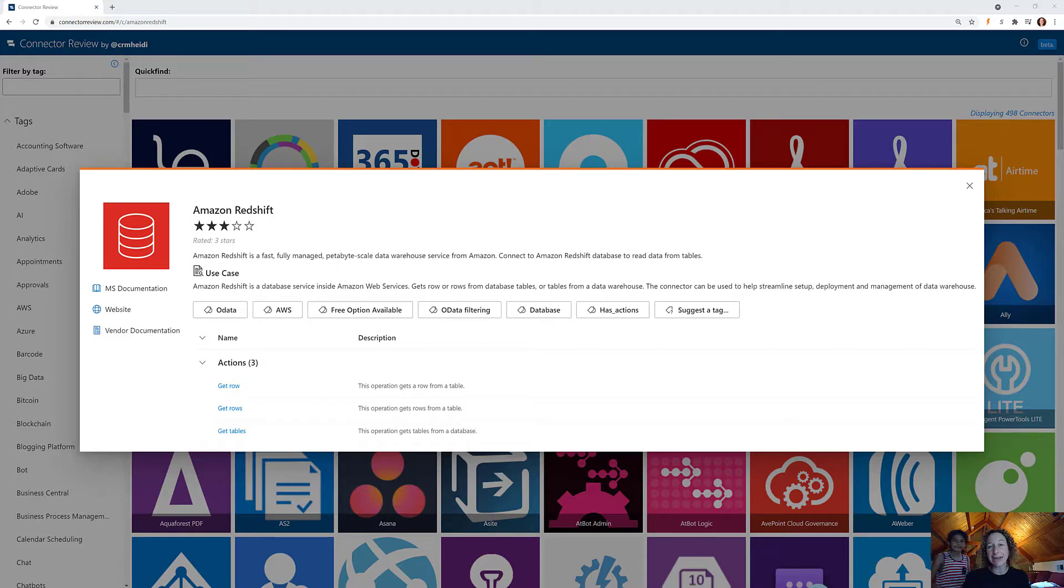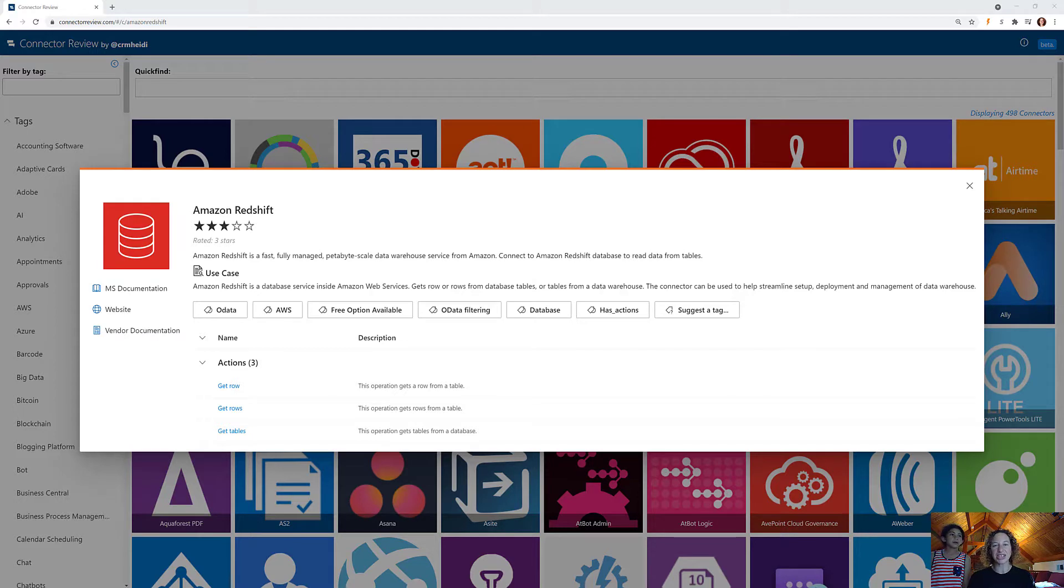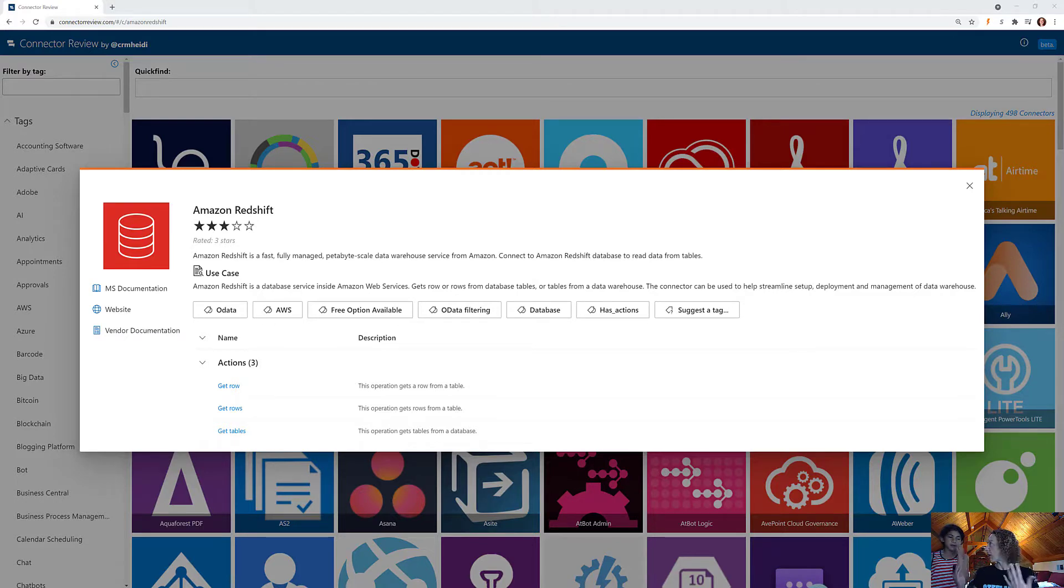Now this is inside of Amazon Web Services. Kaylin, there's three actions. Can you tell us what those actions are in this connector? Getting a row, getting rows, and getting a table. Perfect. Thank you, Kaylin. I appreciate your help.